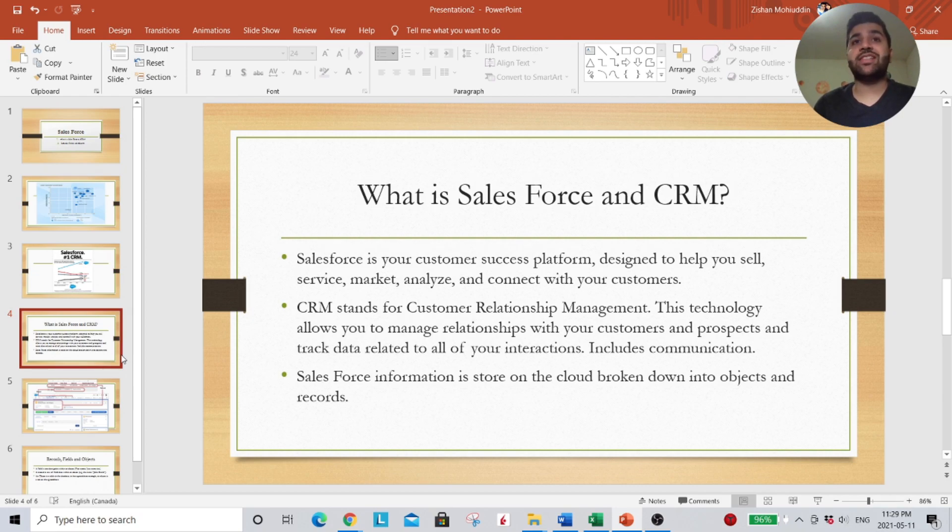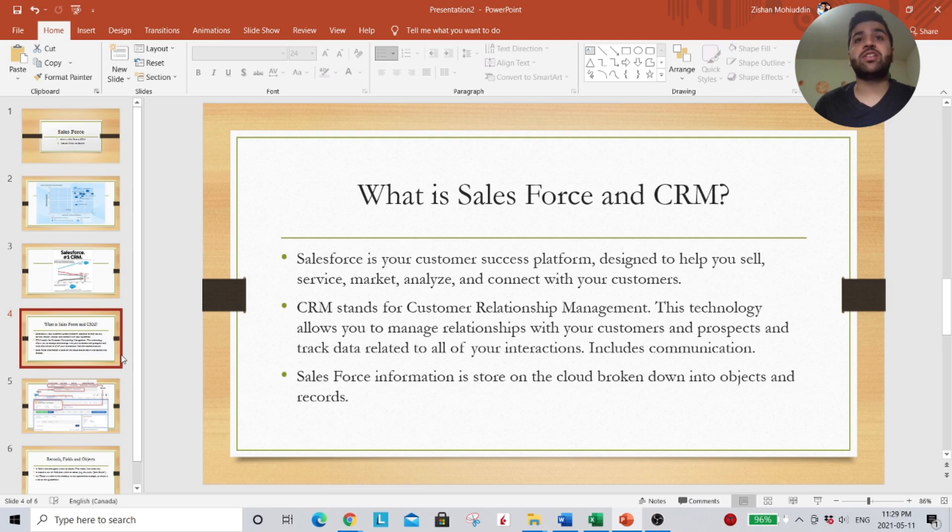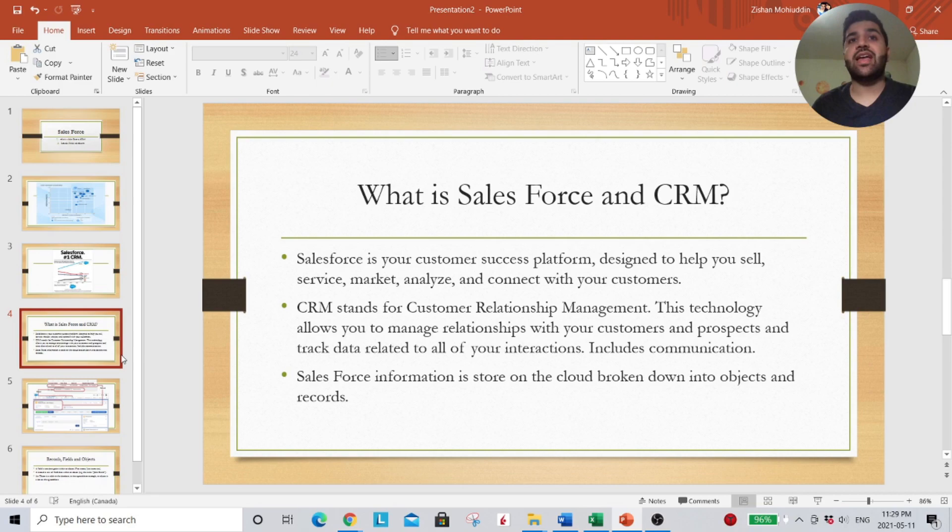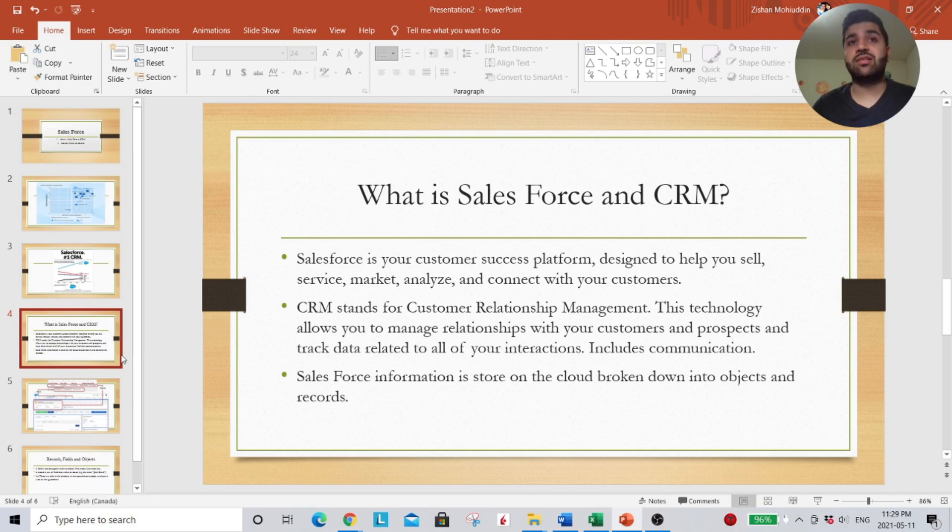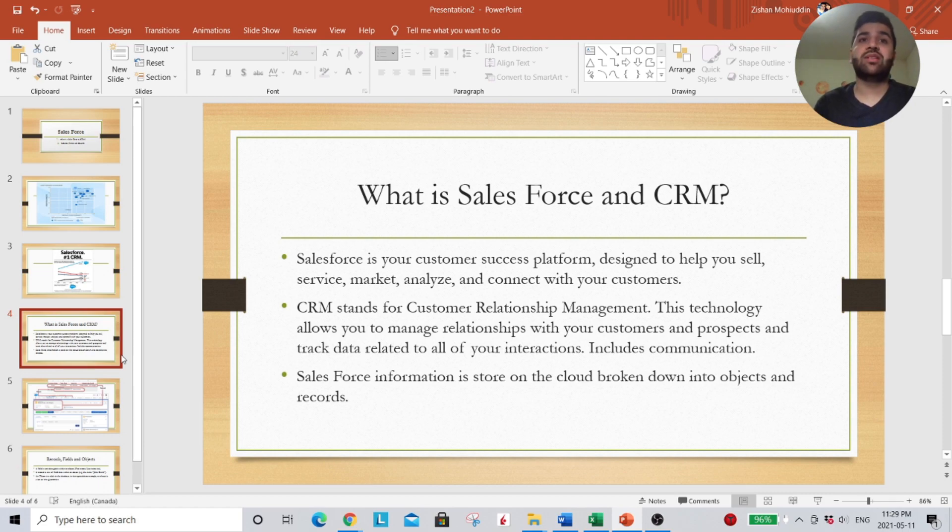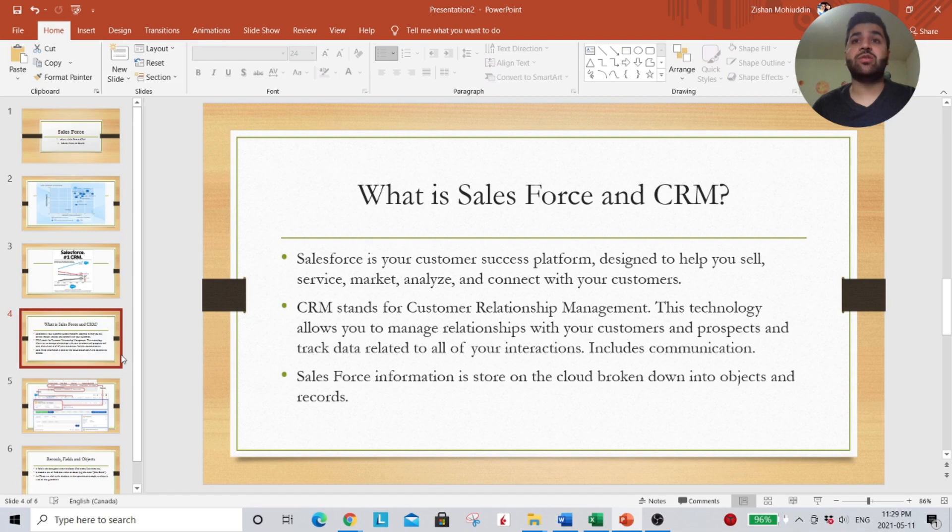CRM is essentially customer relationship management. It's a technology to manage the relationship with your customers, direct the data, as well as any related interactions. This would include communications internally and externally as well. And all the information on Salesforce is actually stored on the cloud, which is broken down into objects and records.